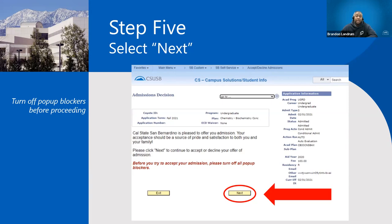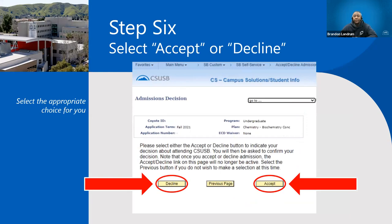For step six, choose your decision. If you decide you want to go to Cal State San Bernardino in the fall, simply click Accept. If you are declining your offer, click Decline. Just know that if you click Decline, you won't be able to go back and accept your offer at a later time.